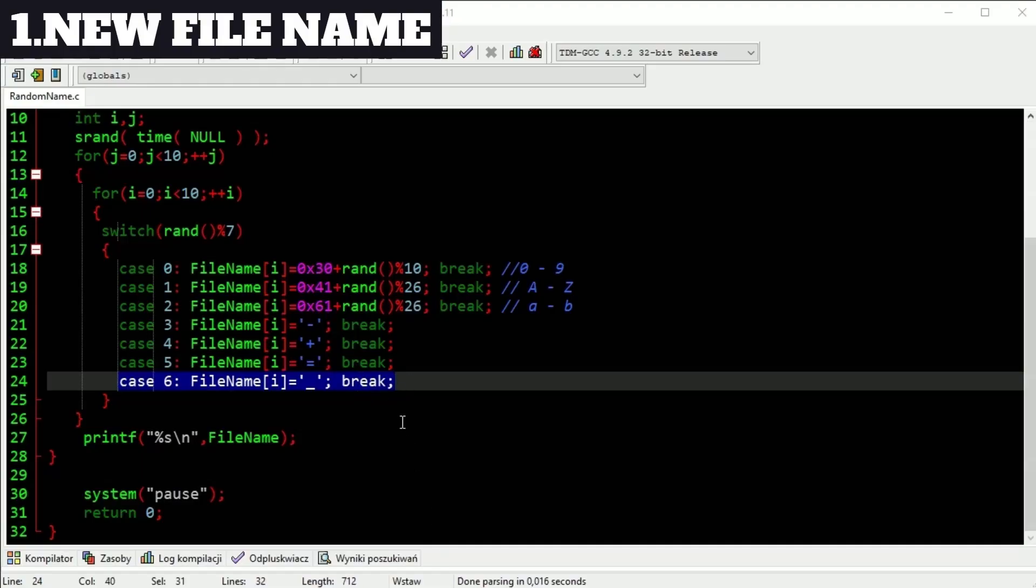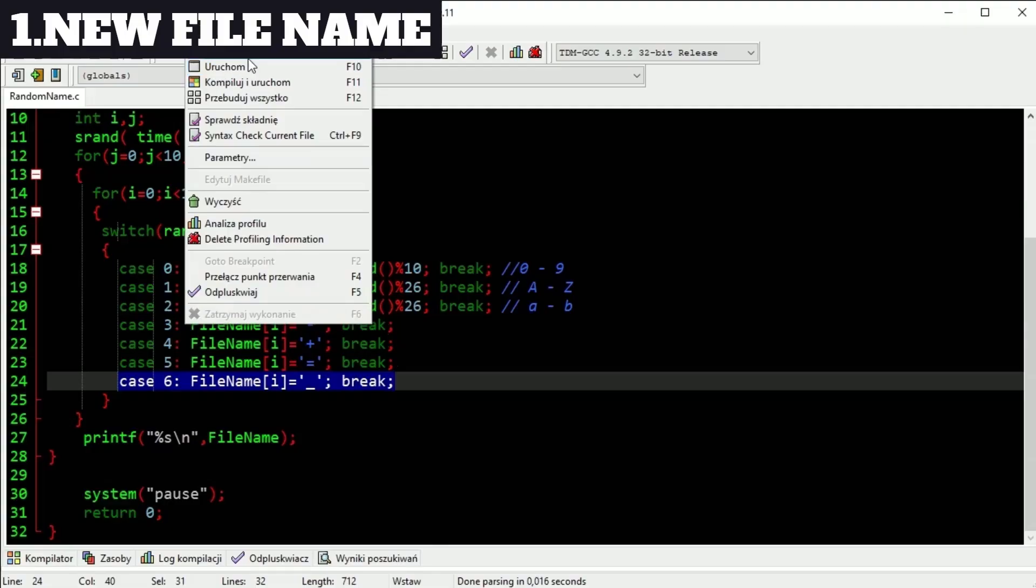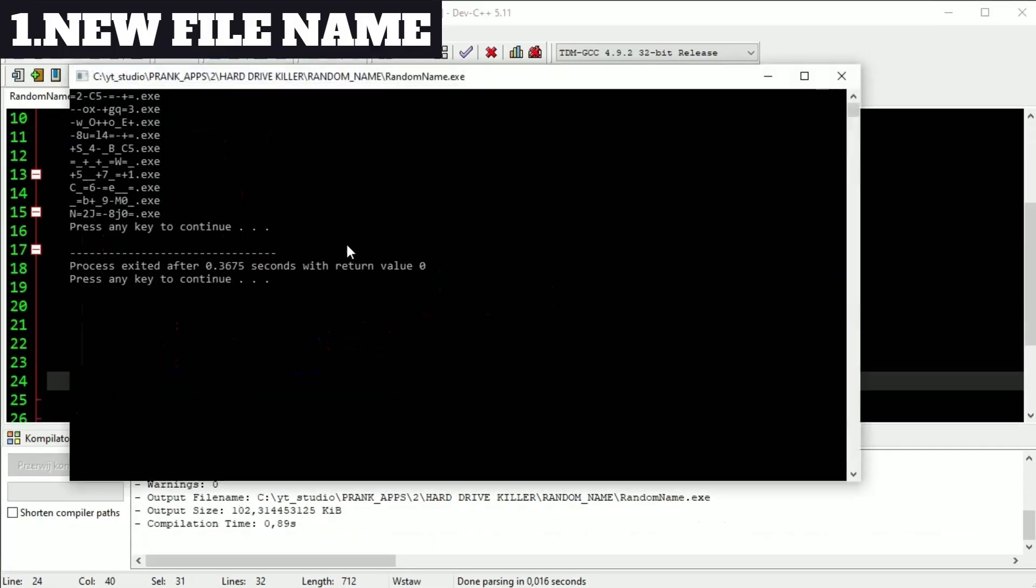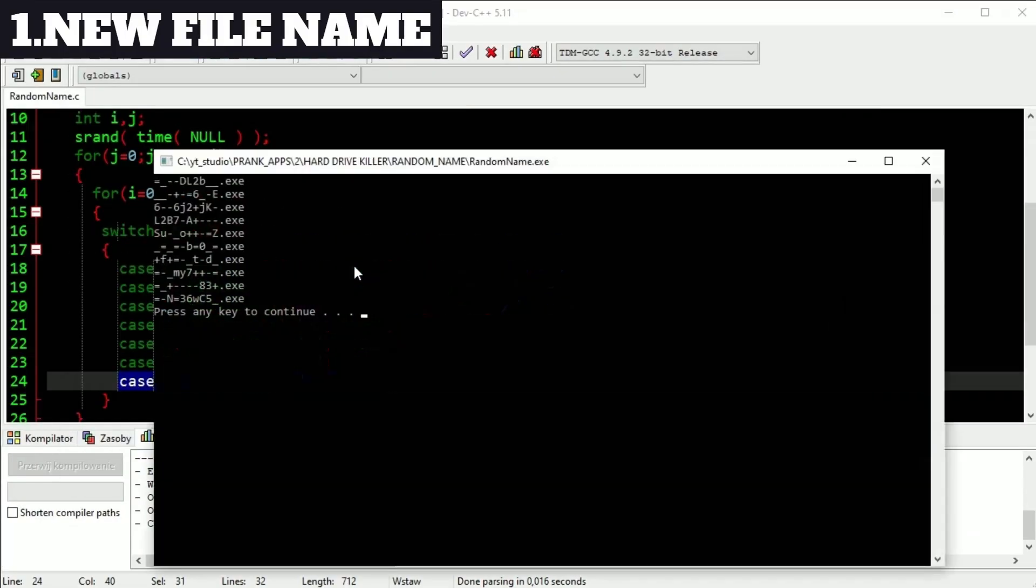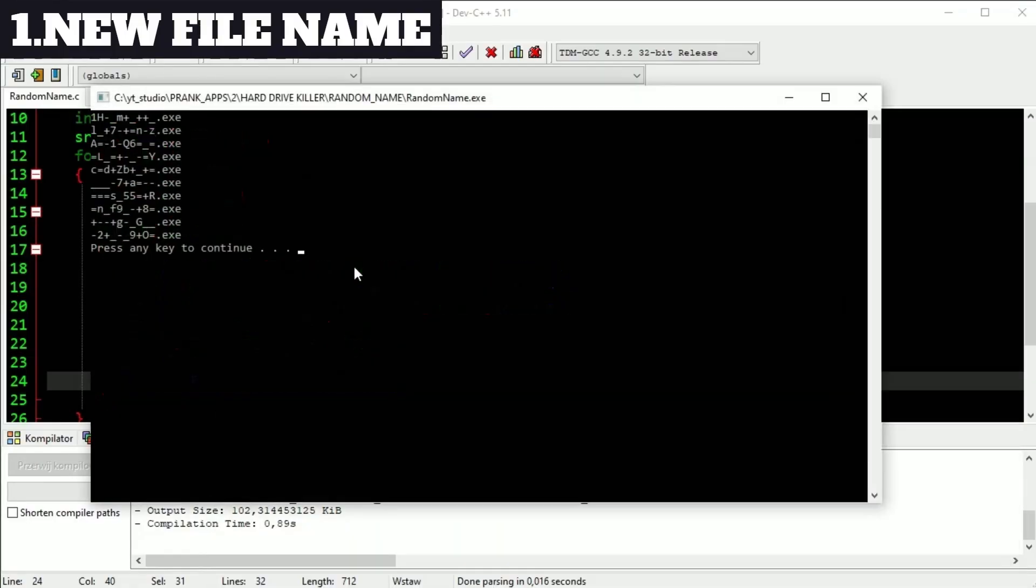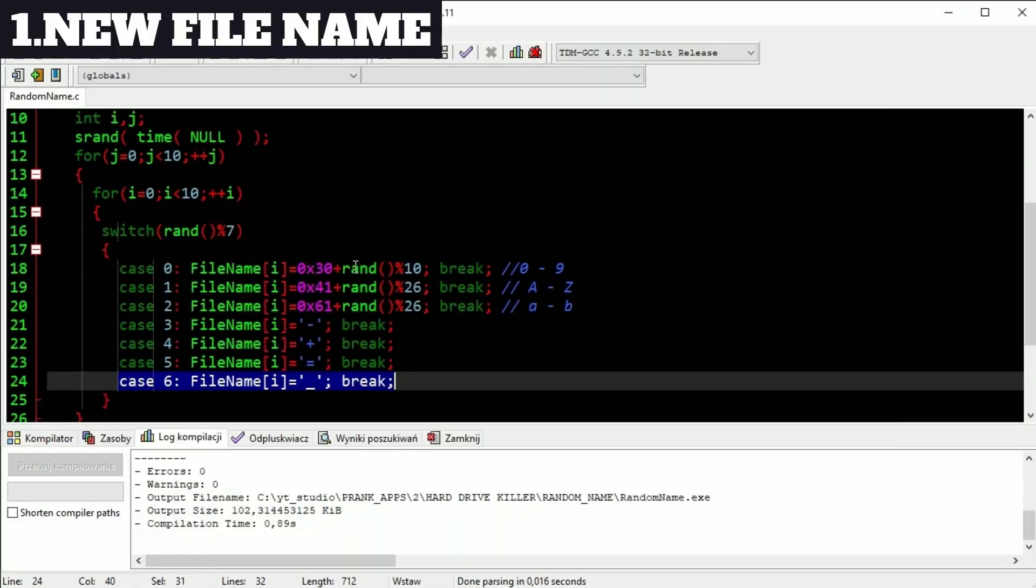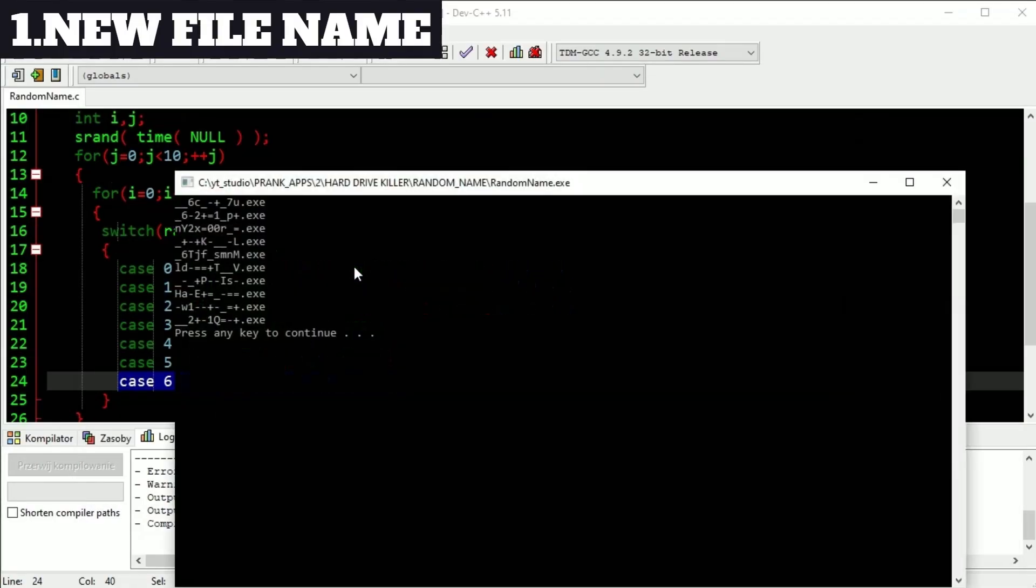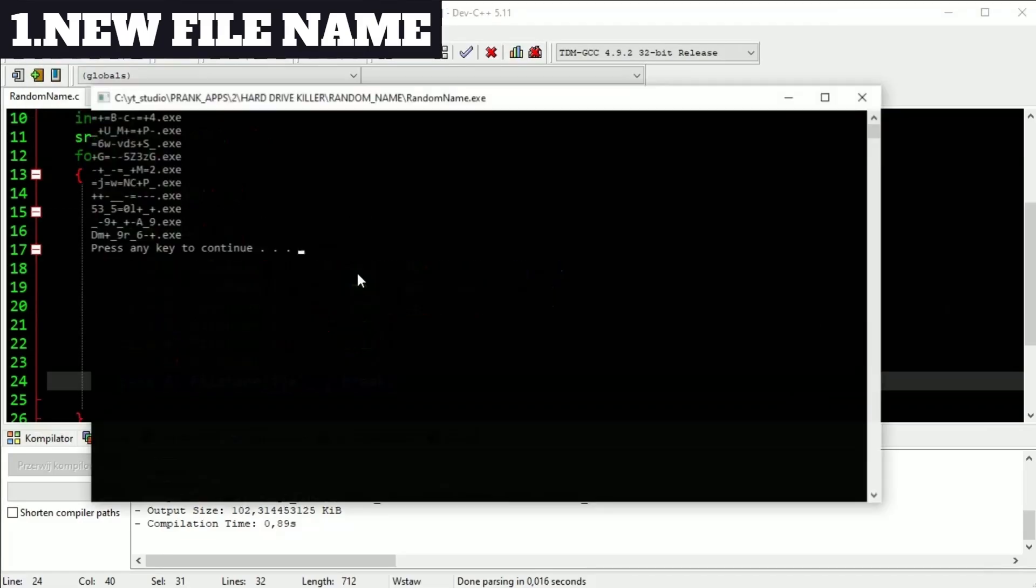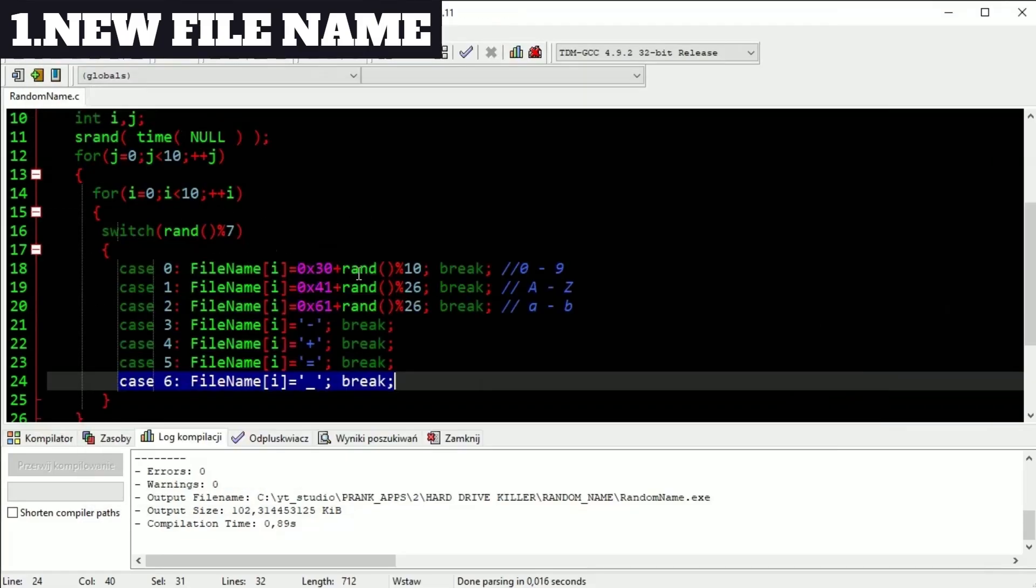Let's run it and see if it works. We have 10 new names. And every time you run this app you will get different results. Watch this. We have unique names all the time.